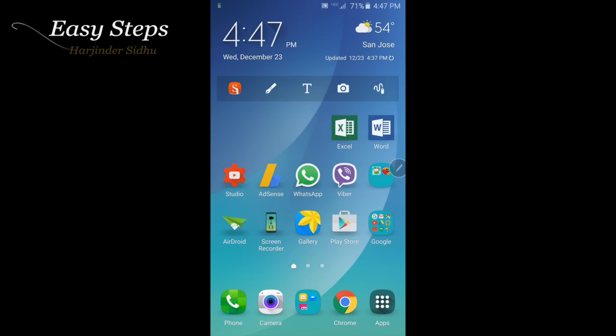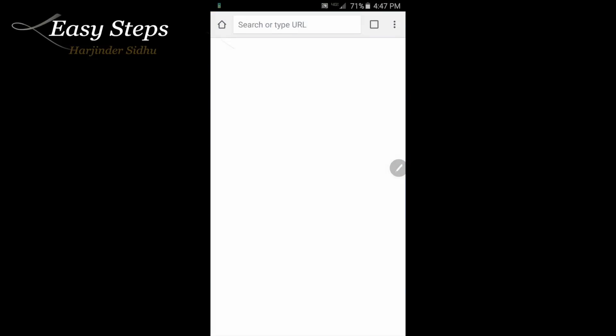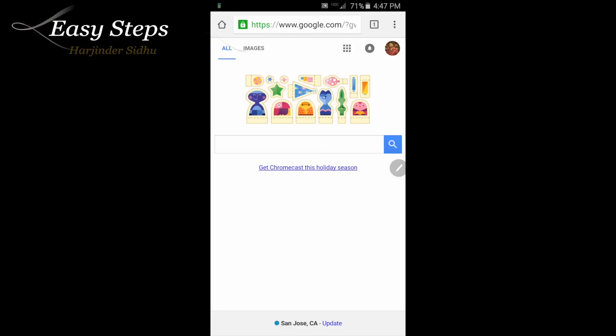As you can see the service coming in, I can make a phone call, receive phone call, but no data, no 4G LTE data. If I try to open Chrome I'm offline. So how we can fix this one?